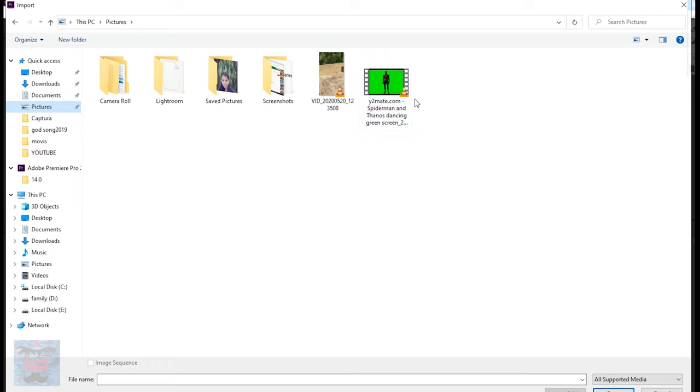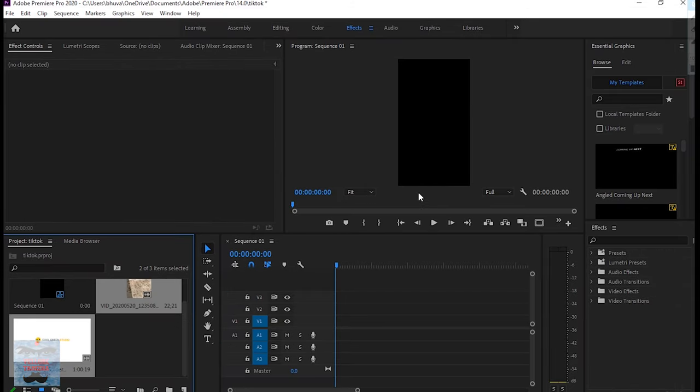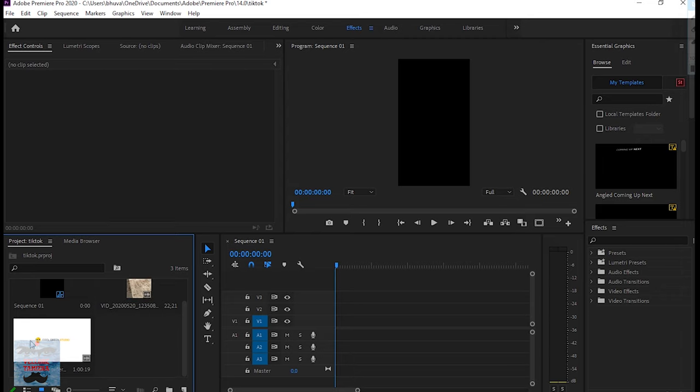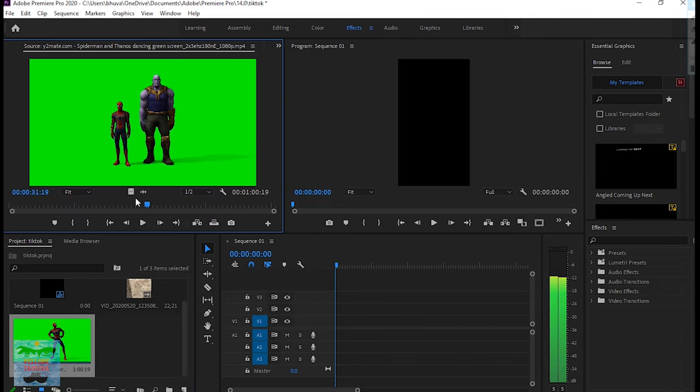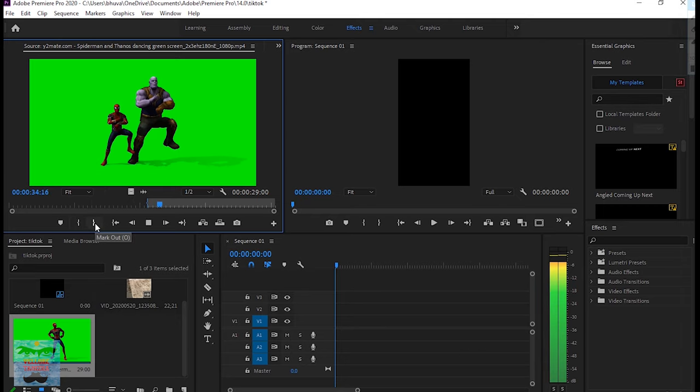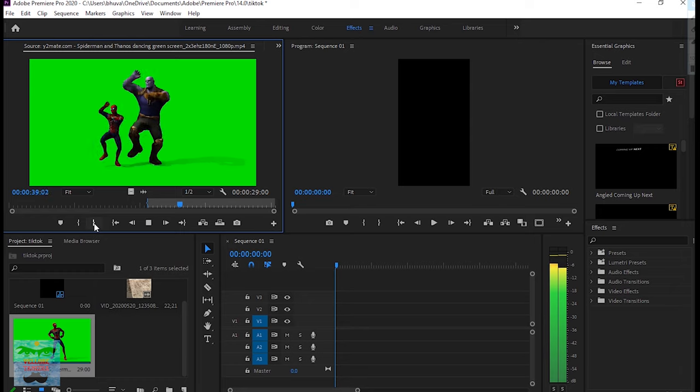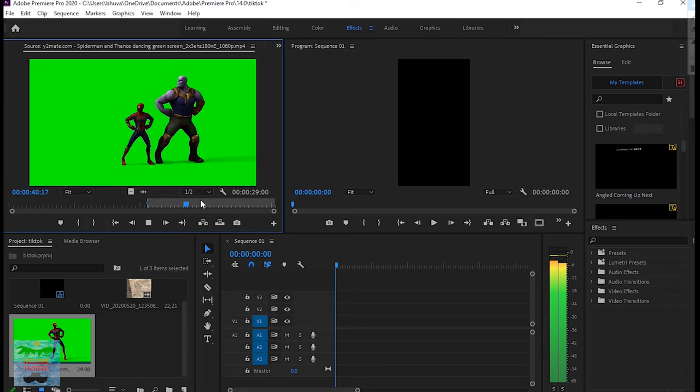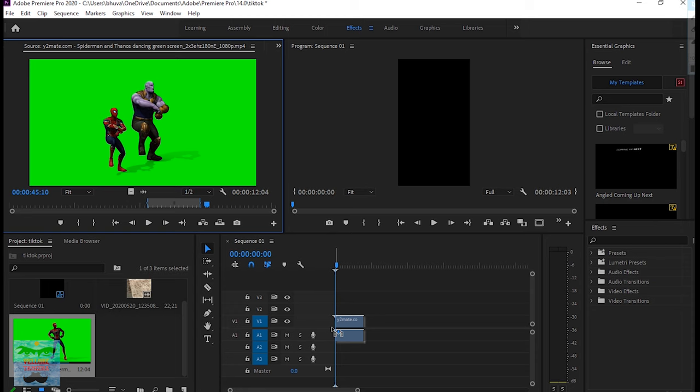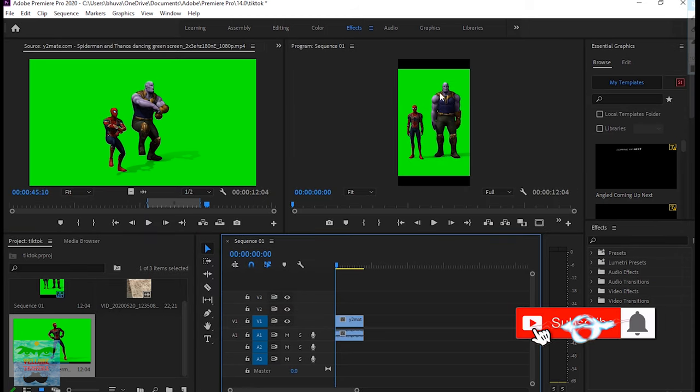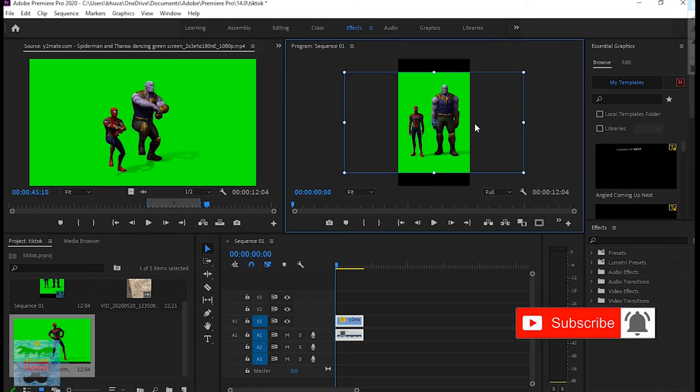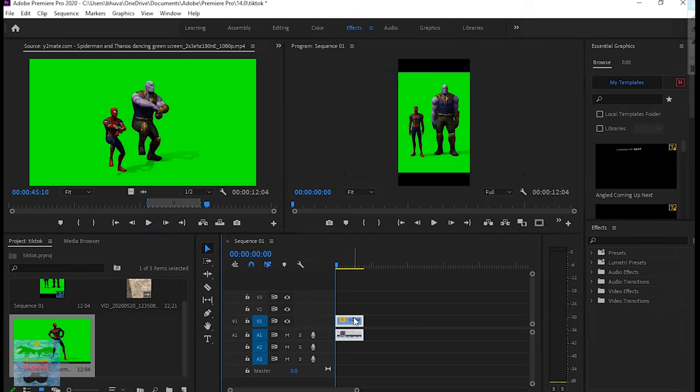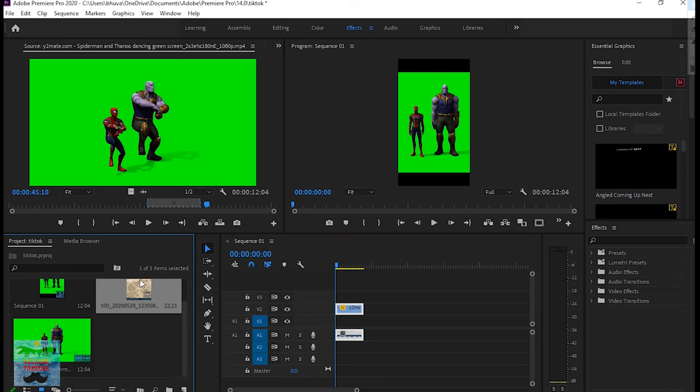Select the file. I will show you the first Spider-Man dance video. If you don't have this video, you can find the link in the description box. Import the first Spider-Man video and set the frame correctly.